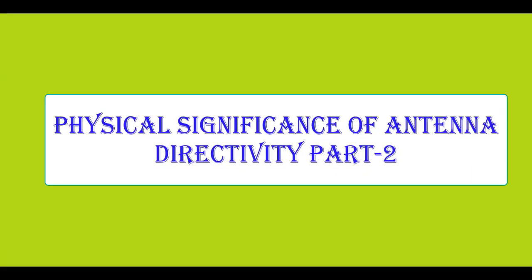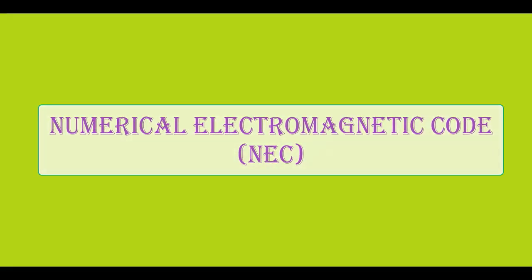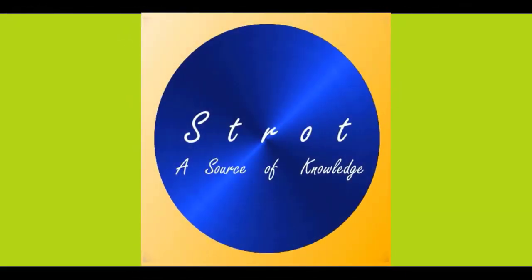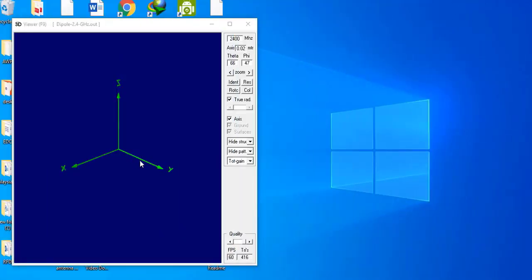Welcome back to the second part of the video on the physical significance of antenna directivity. In this video I have used NEC simulation software to explore directivity and to define beam width. I have created two different models of the dipole antenna: one of a single dipole antenna and another as an array of dipole antennas. With the help of these two models we'll explore more about directivity and also define what beam width is.